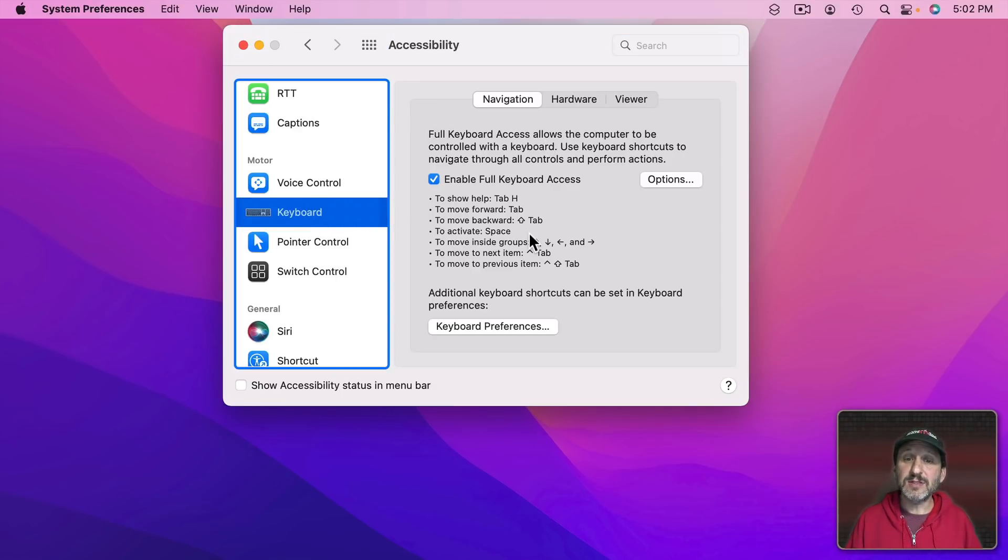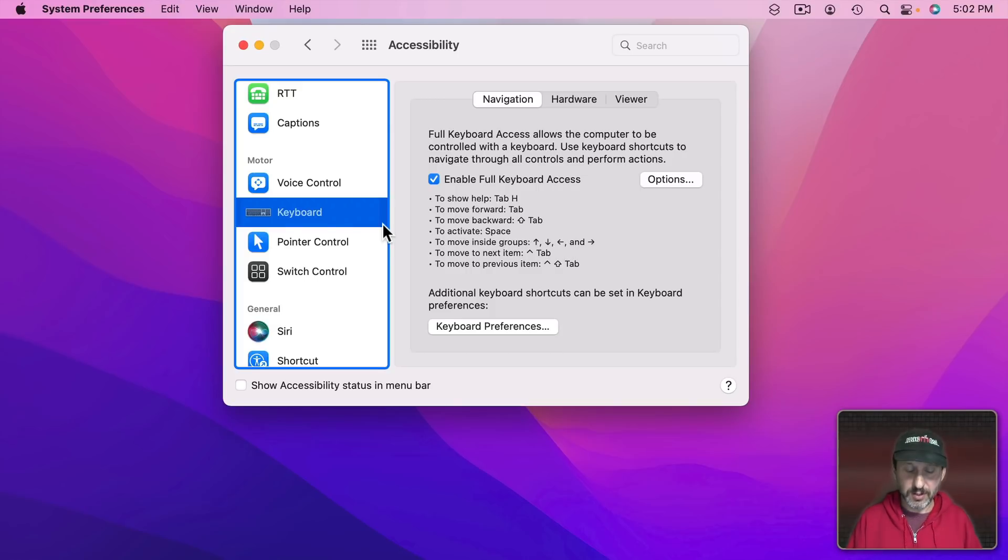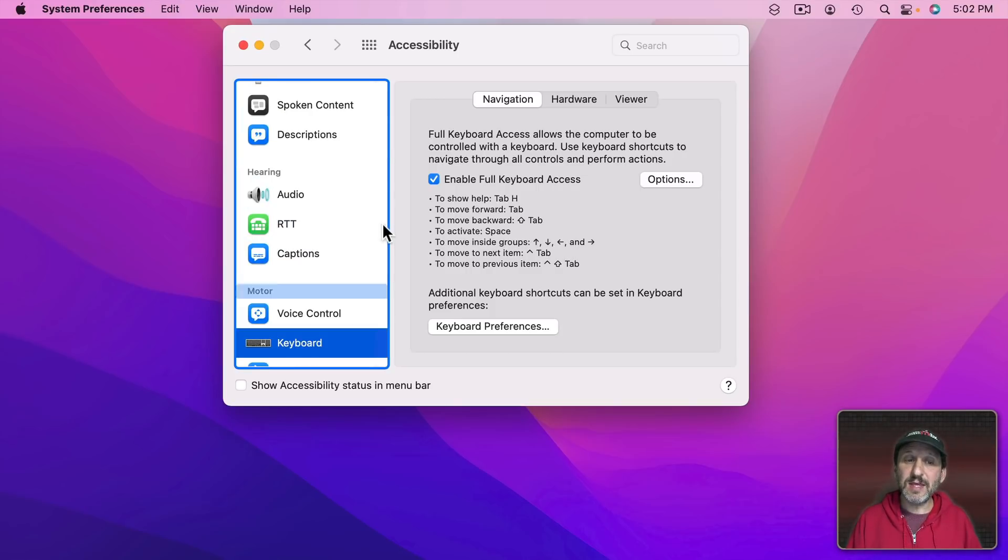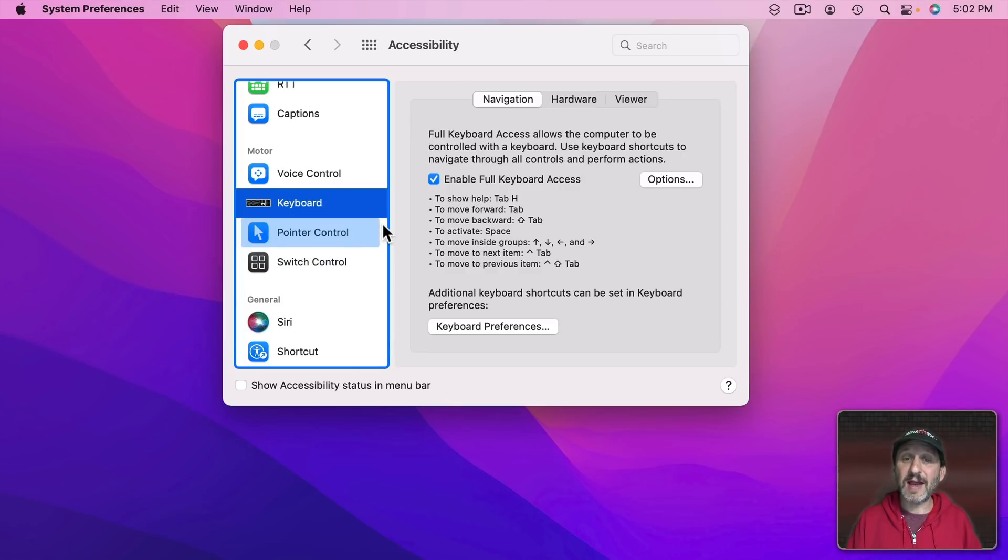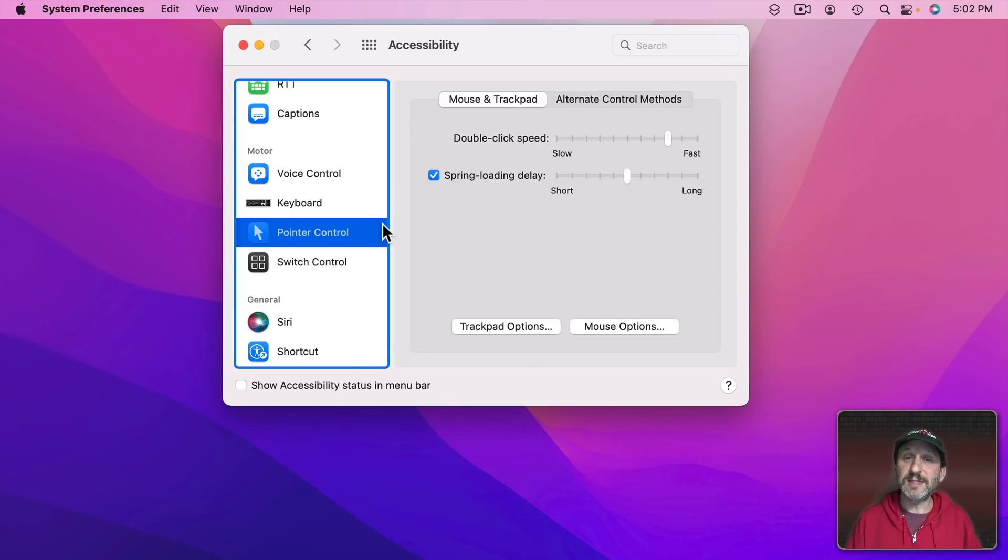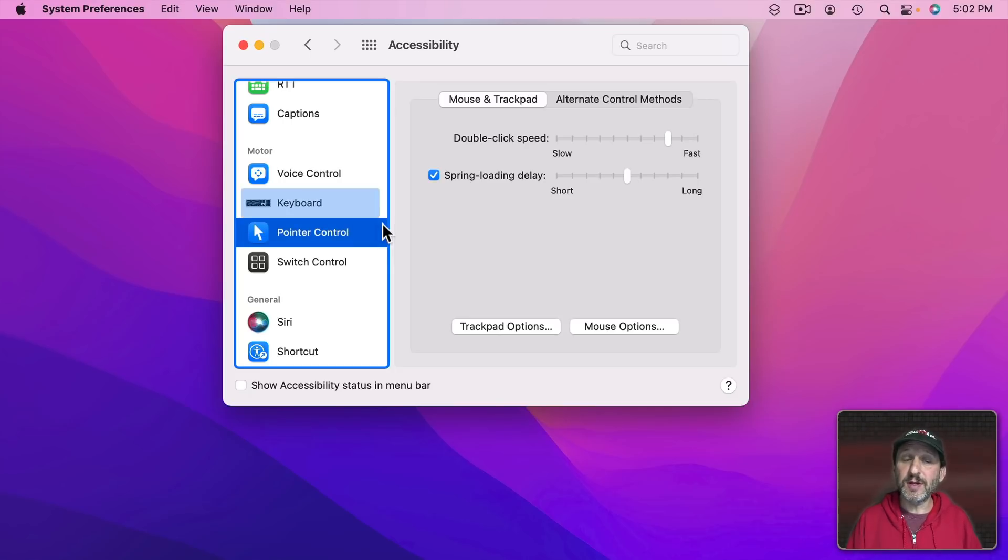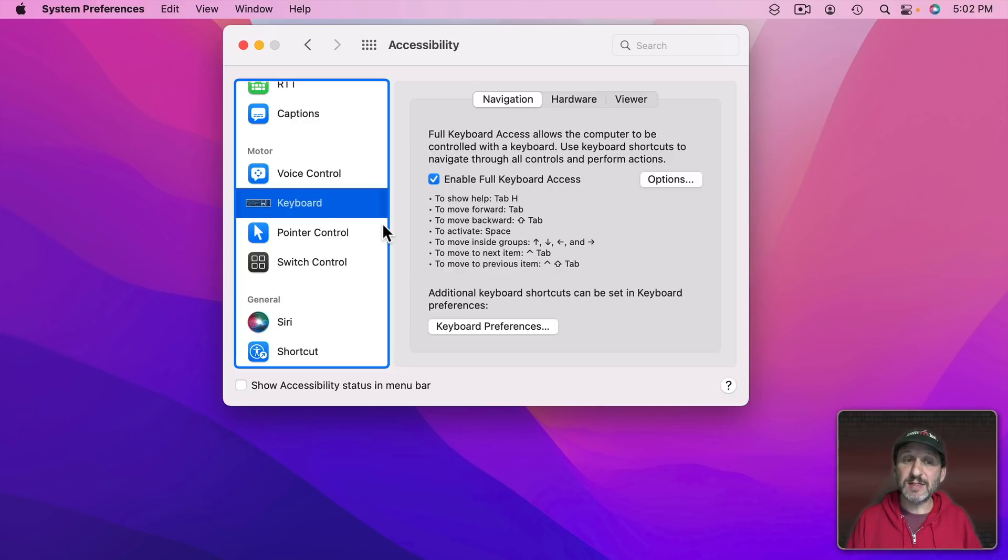Now inside this I can move around using the arrow keys here. So I can go up and down. You can see that the thing still selected in this case is Keyboard. If I want to switch to another selection I have to activate it using Space. So you can see now I'm in Pointer Control. I can go back up to Keyboard but to activate it, Space.